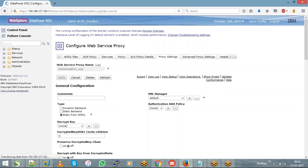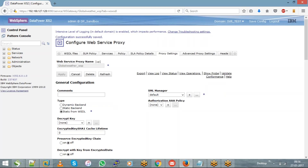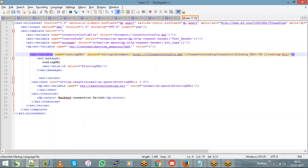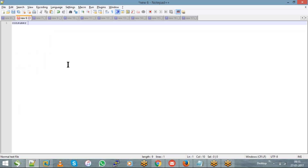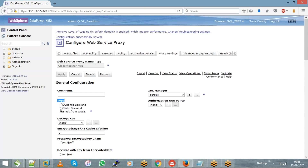Let's save the configuration and move to the Proxy Settings tab. In proxy settings, you can see an option called 'Type' with three choices: Static from WSDL, Static Backend, and Dynamic Backend. This type determines how DataPower connects to your backend service. When the request flows from consumer to DataPower and then to the backend, the type setting controls that backend connection. Choosing 'Static from WSDL' means you are using the backend address defined within the WSDL itself.